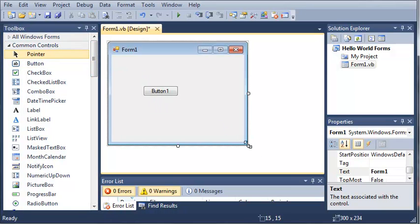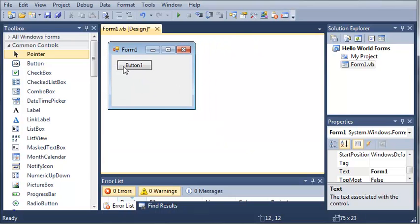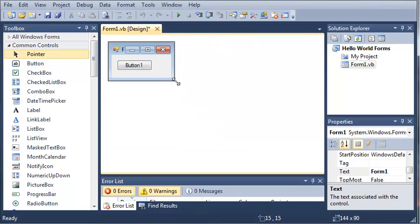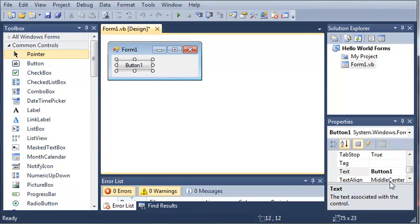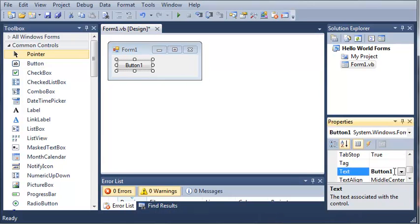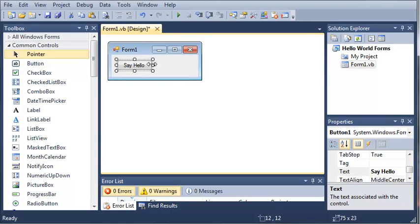Let's resize the form a bit and we will just change the text value of this button to say hello. You can see here that the button's text is changed to say hello.